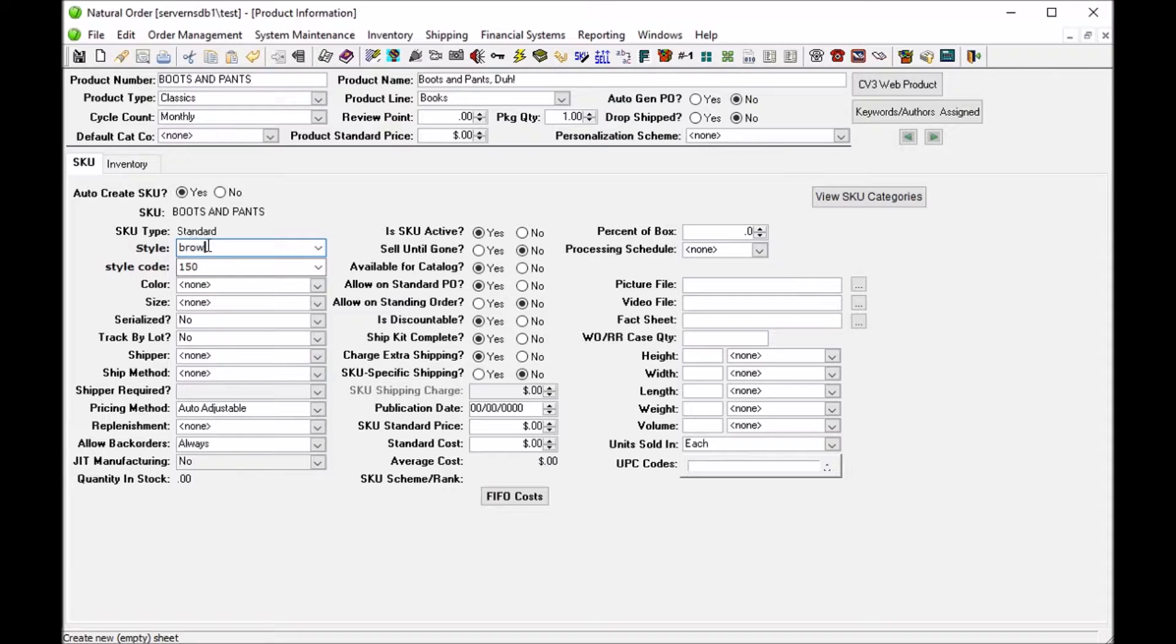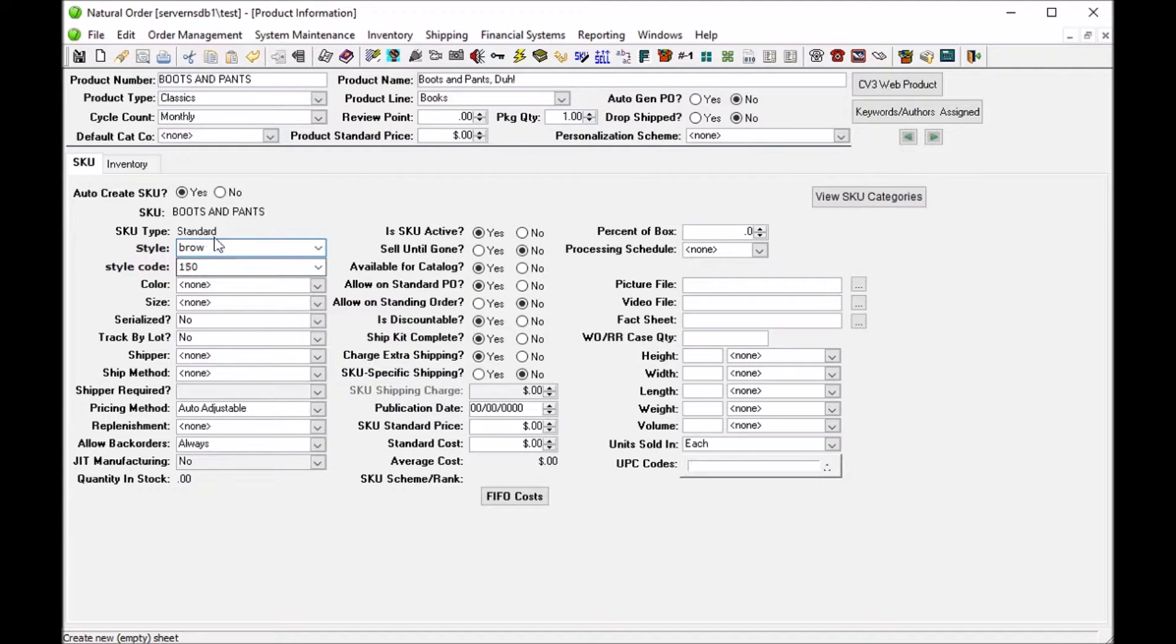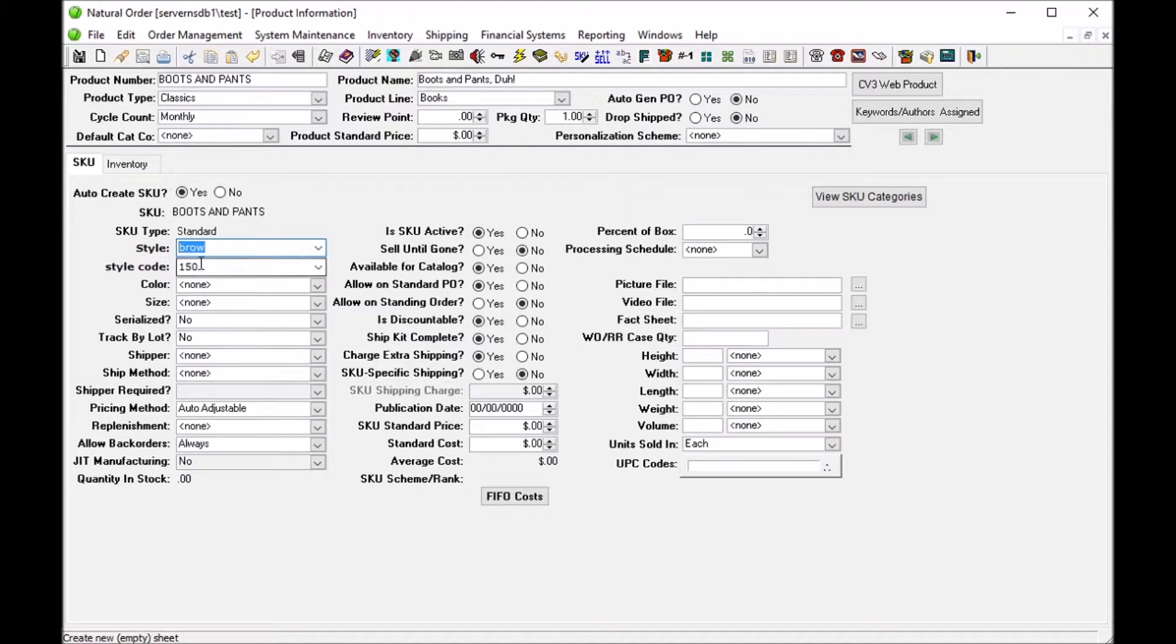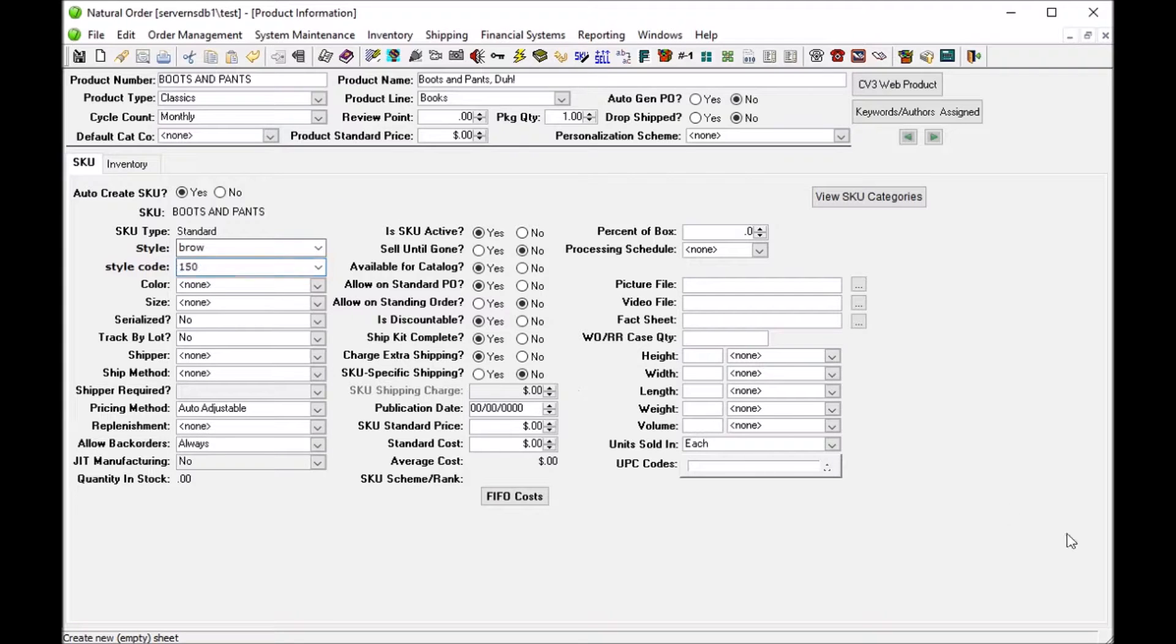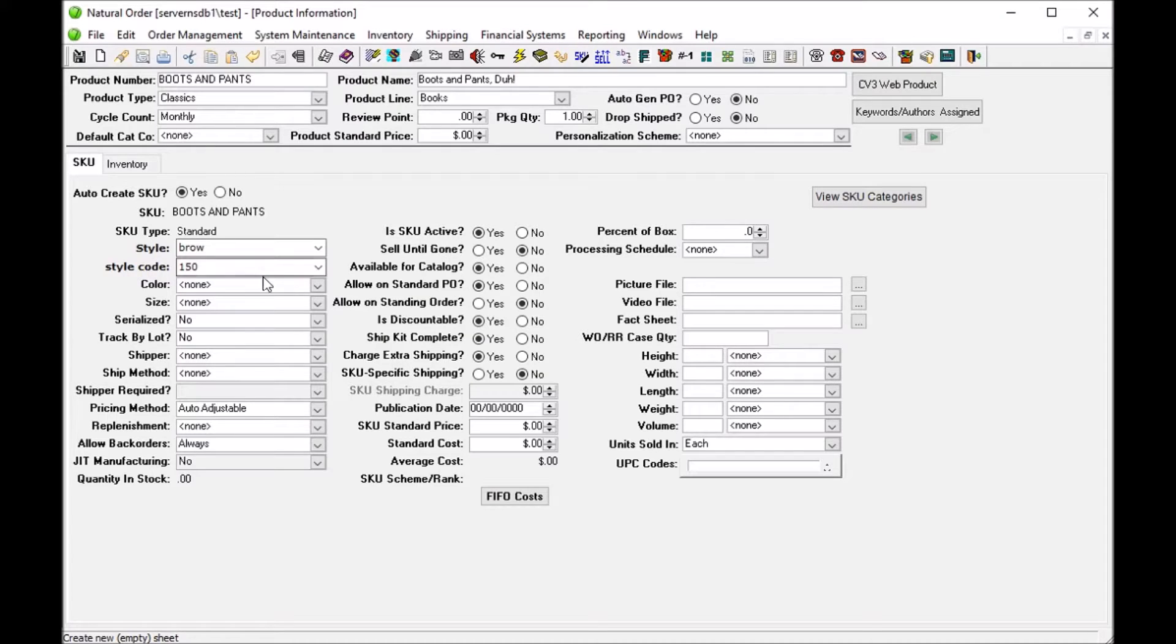And I could pick from anything that starts with brow, right? And when I select one the style code would change with it. So this is an example of how we would like the style codes to function in the future.